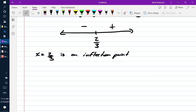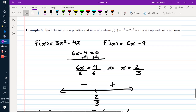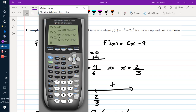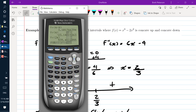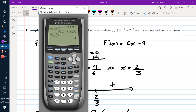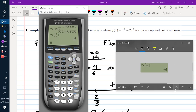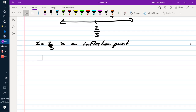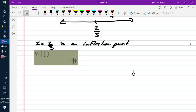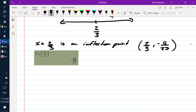To find the actual inflection point coordinates, we substitute 2/3 back into the original function x cubed minus 2x squared, and we get negative 16 over 27. So the inflection point is (2/3, negative 16/27).